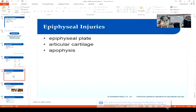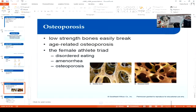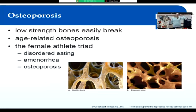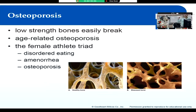For those of you in fifth period, you've already talked about osteoporosis, so skip ahead to the common joint injuries section. Just fast forward through this until you get there.